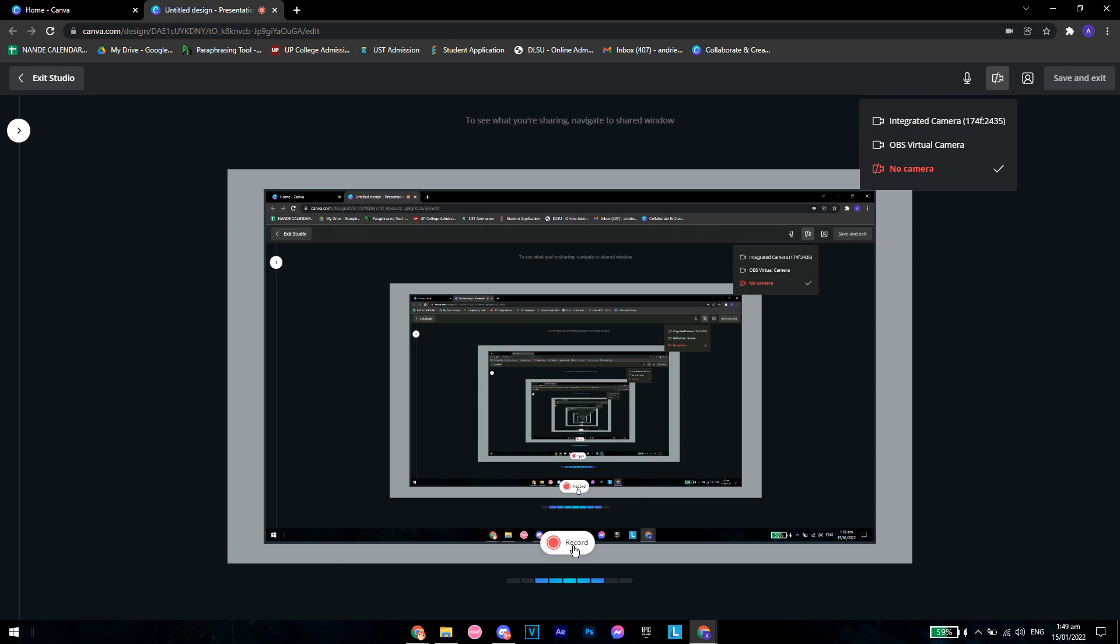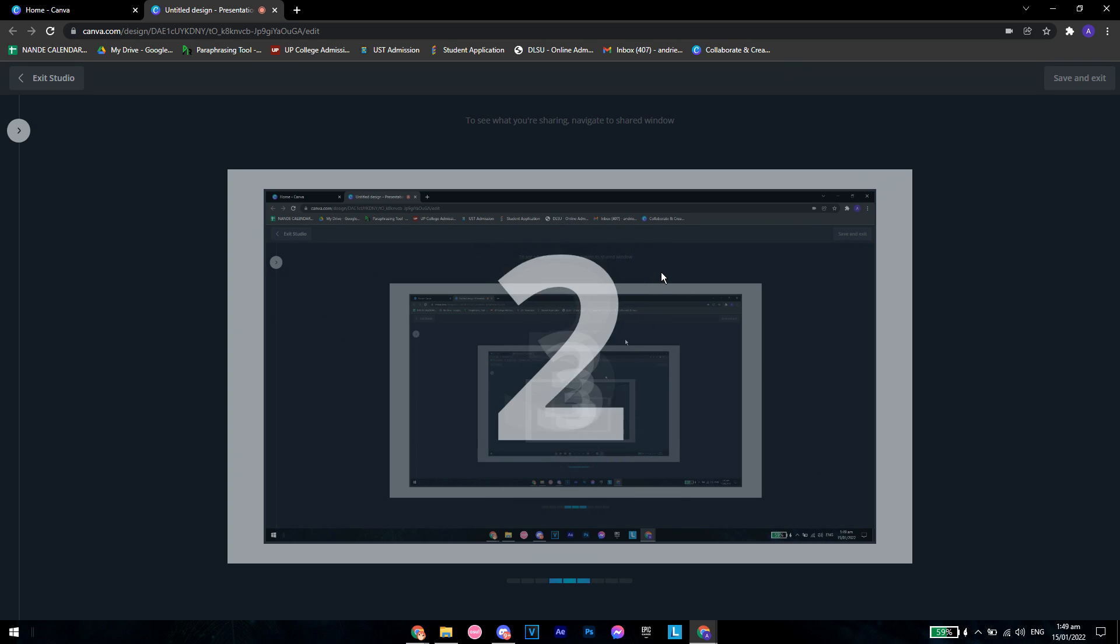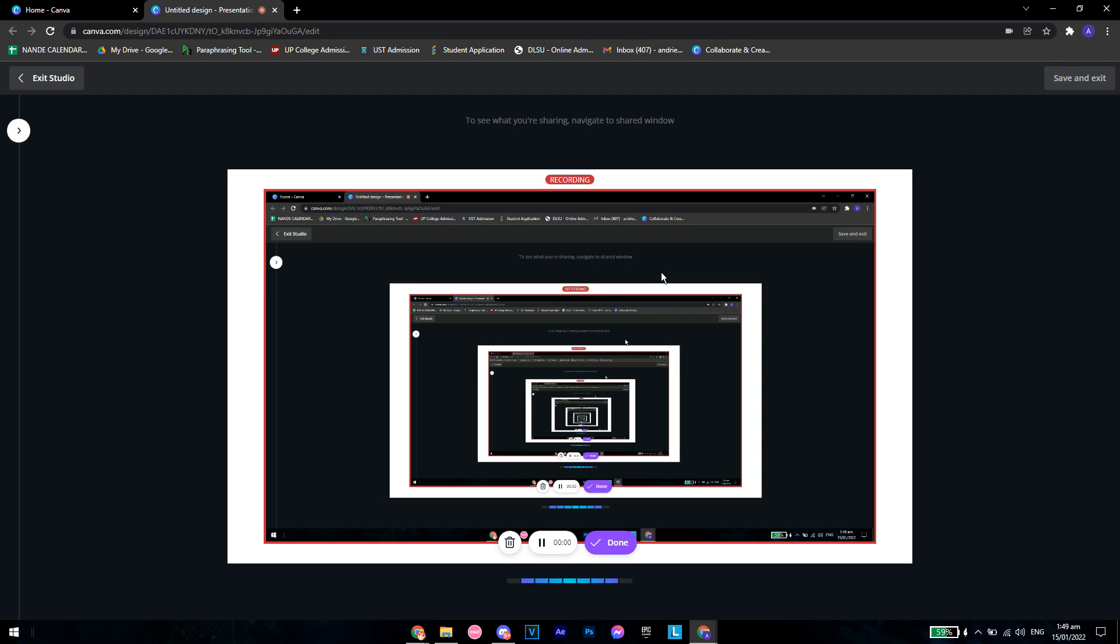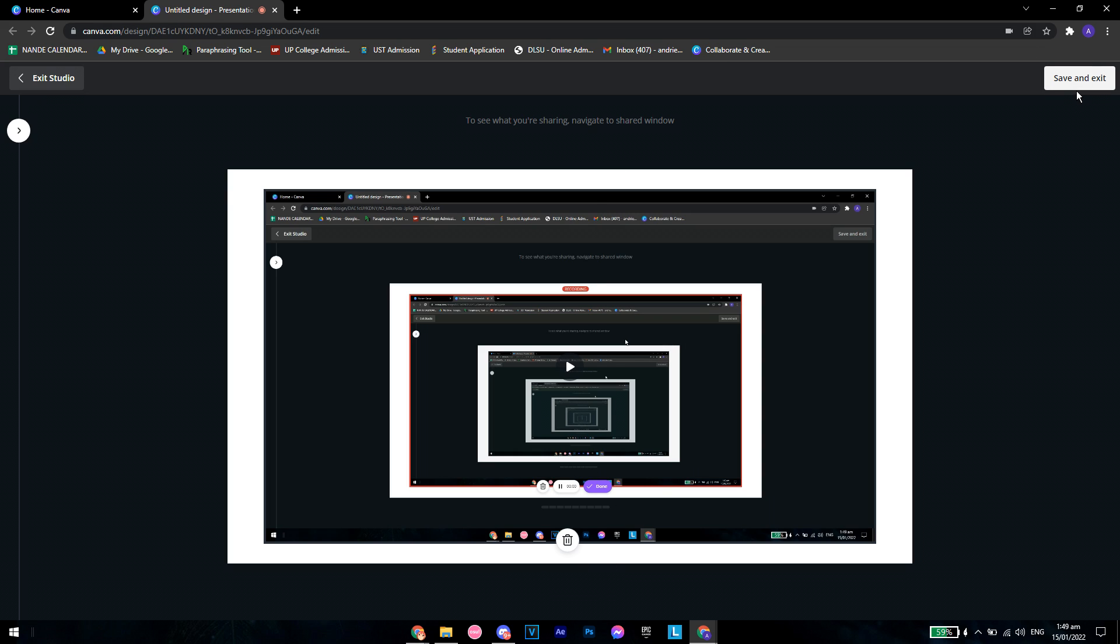Let's click on record. Three, two, one. Hey, what is up guys, welcome back to the channel. Today I'll be showing you how to screen share your screen on Canva. So let's see, that's it. Once you click done.